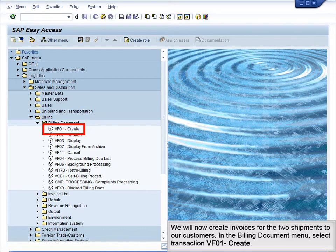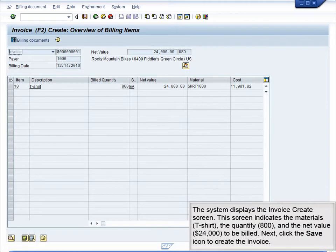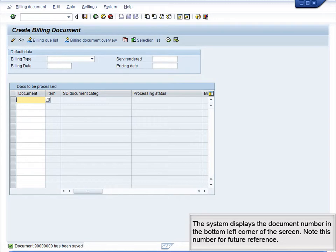We will now create invoices for the two shipments to our customers. In the Billing Document menu, select Transaction VF01 – Create. Enter the first outbound delivery document number and highlight the line item, then click the Execute icon to continue. The system displays the Invoice Create screen, indicating the material T-shirt, the quantity 800, and the net value $24,000 to be billed. Click the Save icon to create the invoice. The system displays the document number in the bottom left corner of the screen. Note this number for future reference.